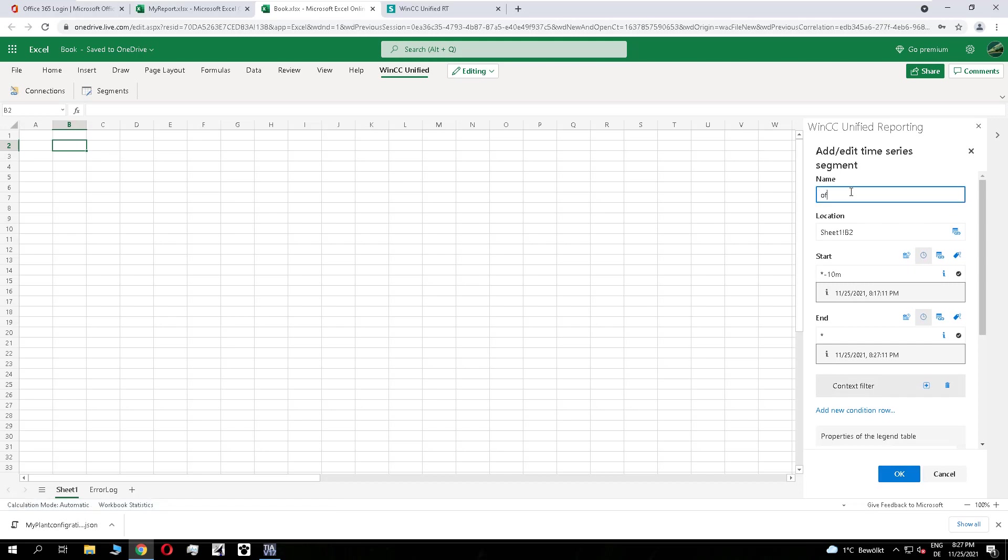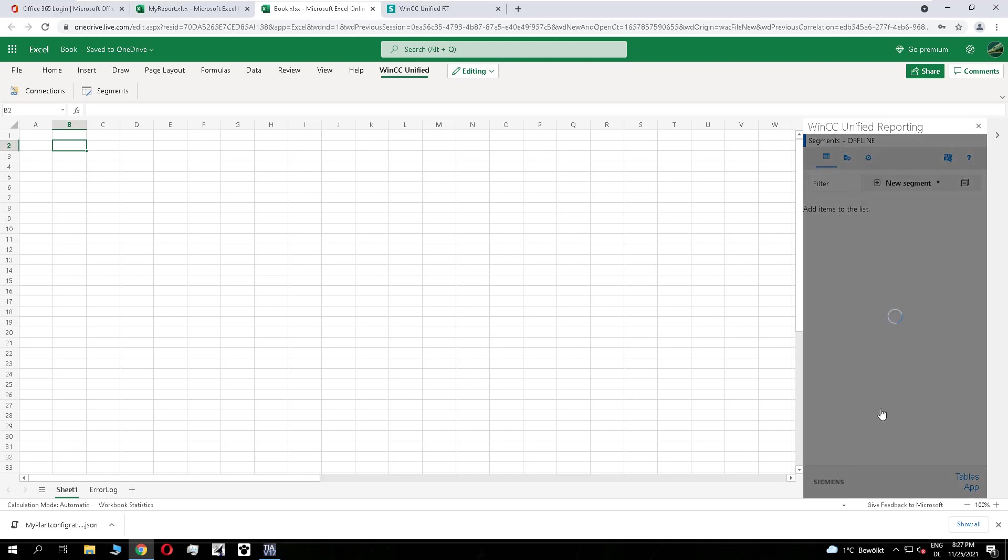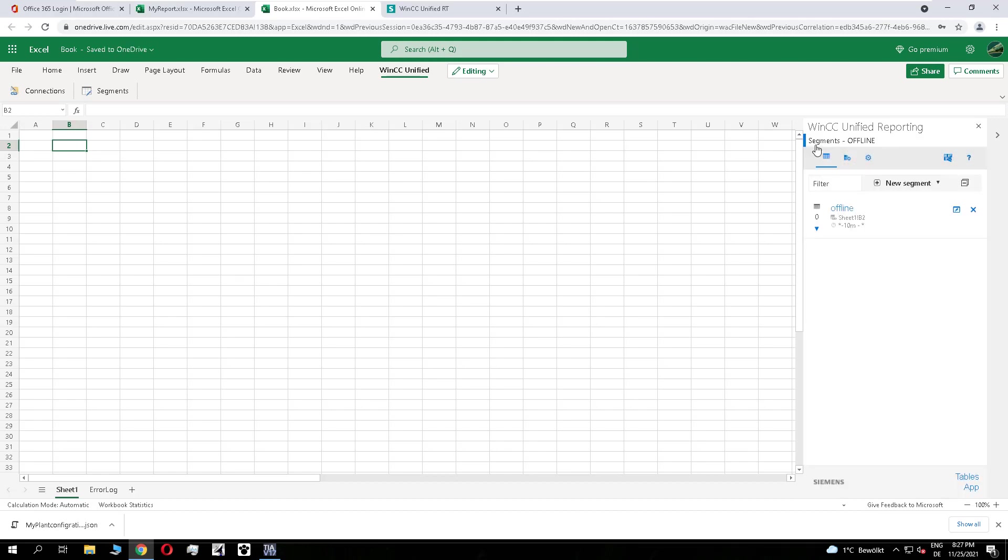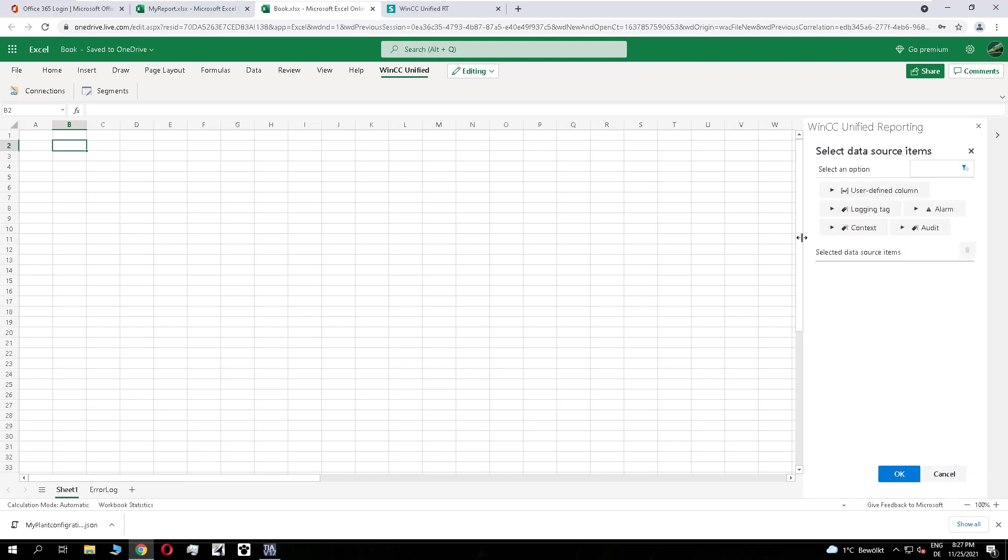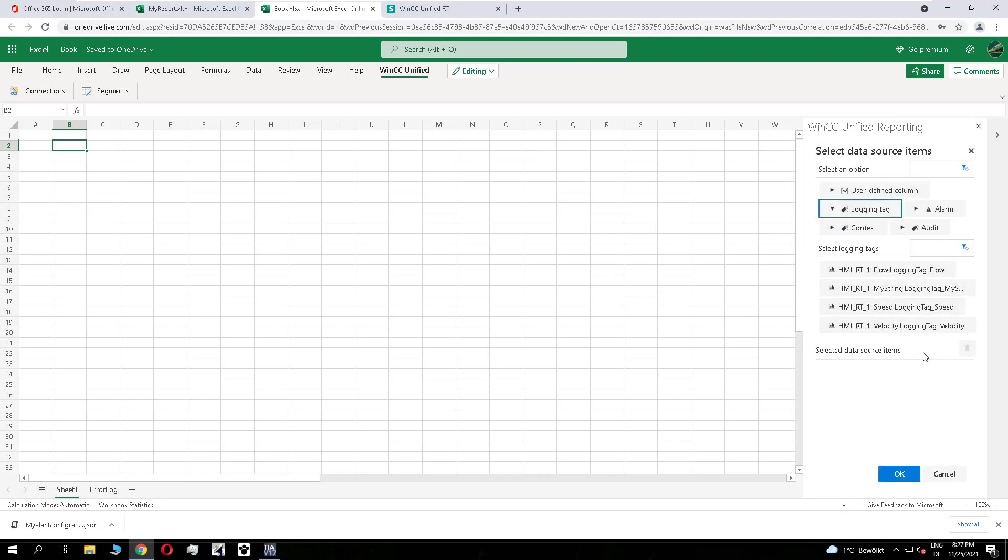So we need to add here a name. And if I now start browsing through the logging texts, you see the flow is here, the speed, the velocities, all my logging texts are here, and I can select it and start creating the report.